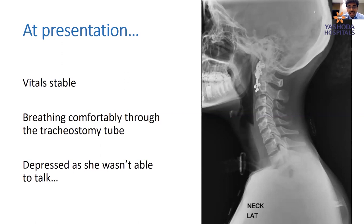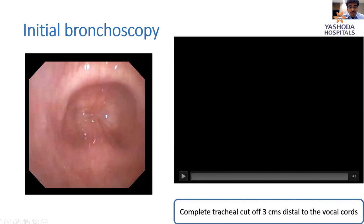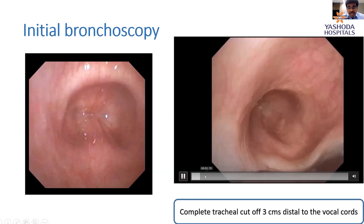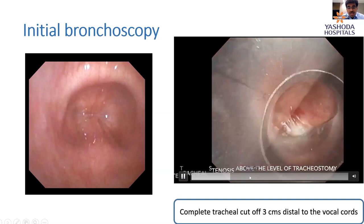She was very depressed because she was not able to talk. The X-ray of the neck showed the tracheostomy tube in place and, above it, a complete abrupt cutoff of the trachea. On bronchoscopy, looking through the vocal cords, you can see a complete cutoff of the trachea at around two to three centimeters from the vocal cords, with no pinhole opening whatsoever.